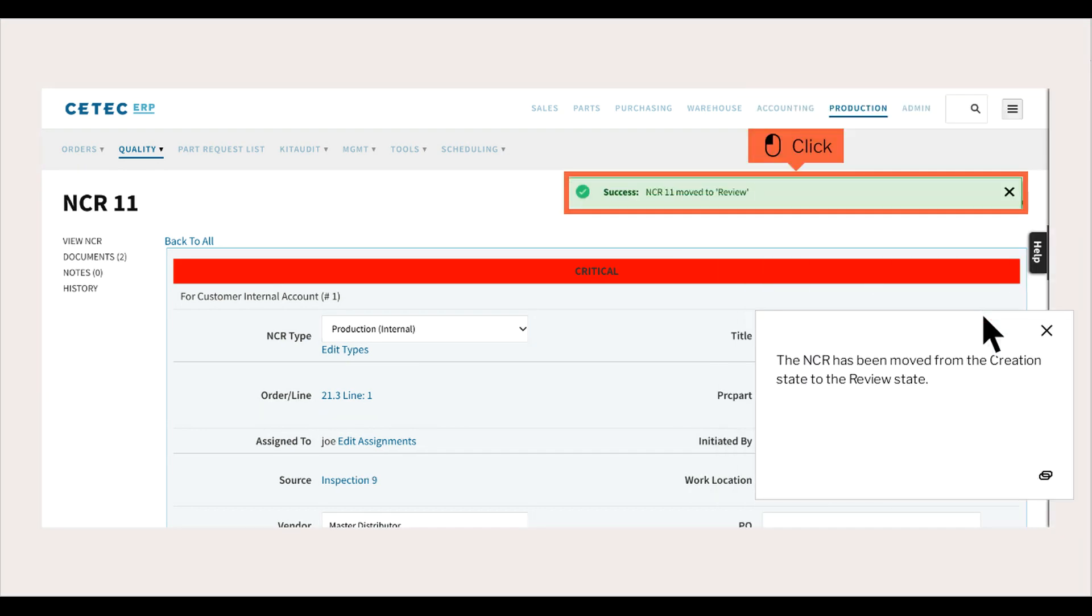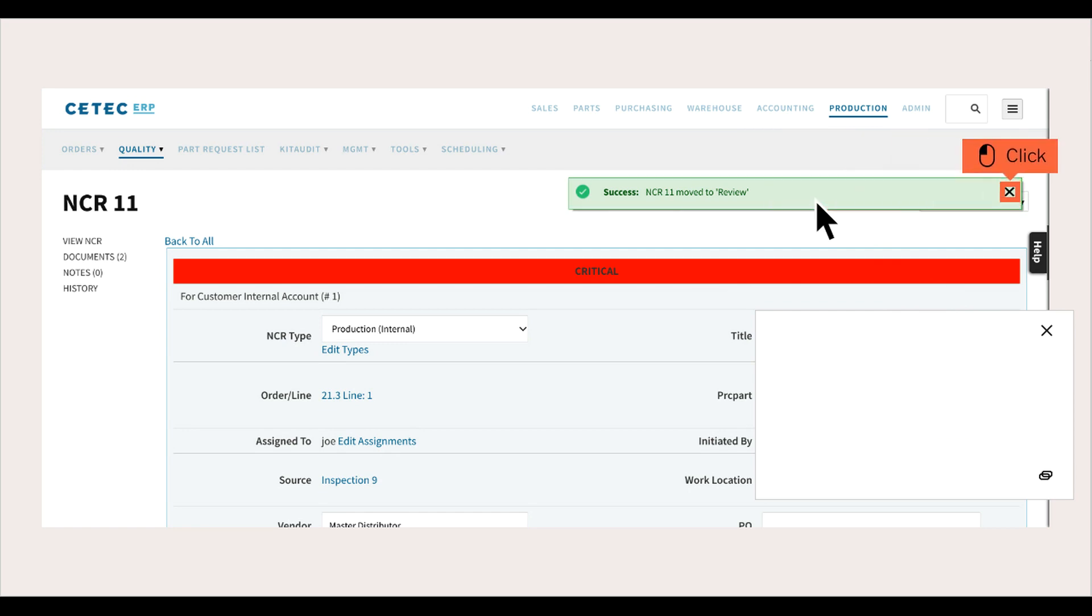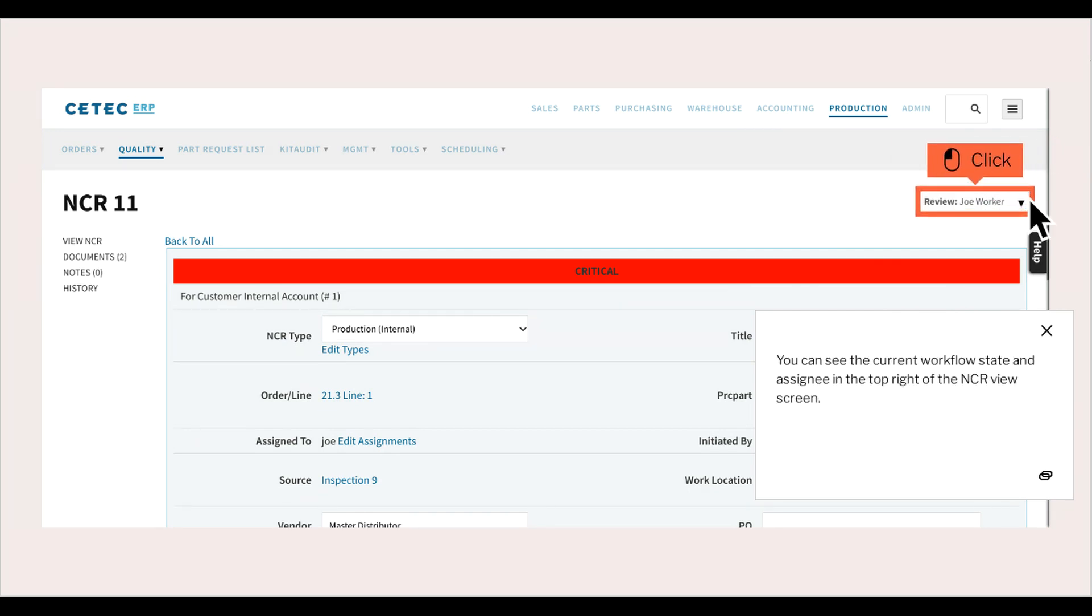The NCR has been moved from the creation state to the review state. You can see the current workflow state and assignee in the top right of the NCR view screen.